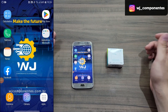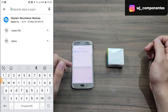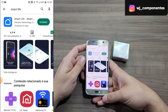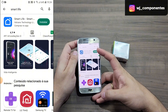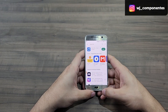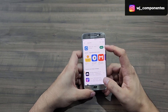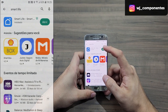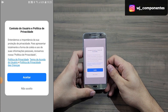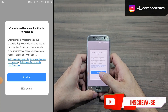The first step will be to download Smart Life through the Play Store or Apple Store. After downloading, we are going to open the app. Here, just accept the application policy.